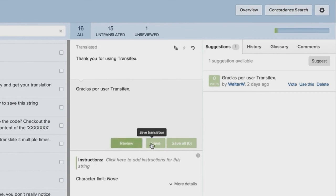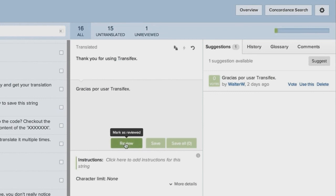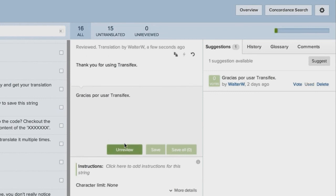Once translations are complete, a reviewer can proofread the work of translators to ensure high quality and consistency. After a phrase is marked as reviewed, translators cannot edit it again.